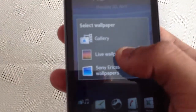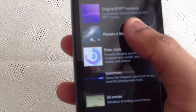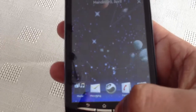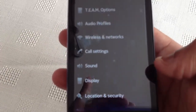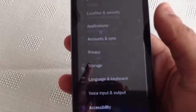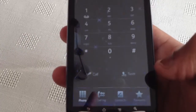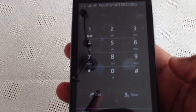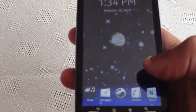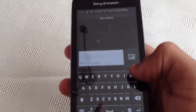Now here comes the fun part — live wallpaper. When I open up settings again you can see the live wallpaper in the background. Also when I open up the dialer, you can see the live wallpaper in the background. And while I'm sending a text, I can see the live wallpaper in the background as well.